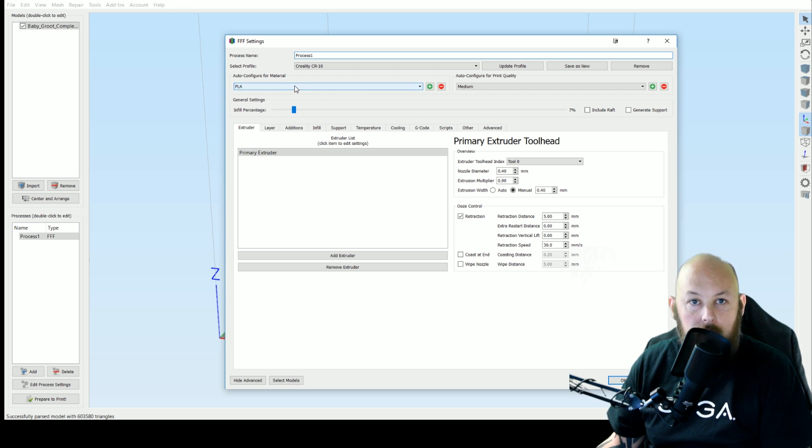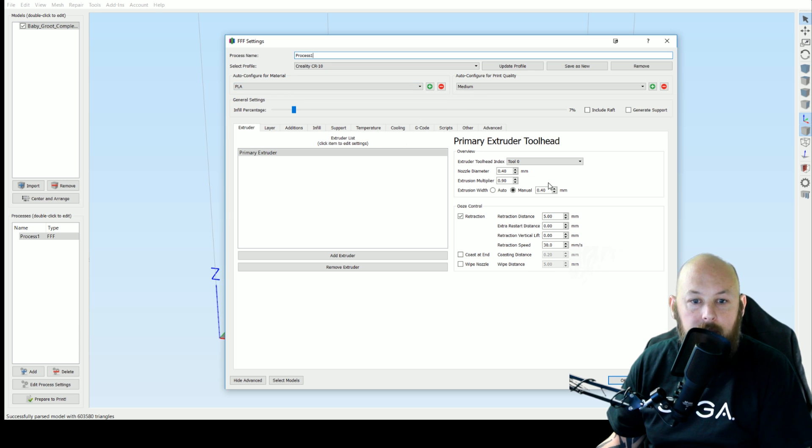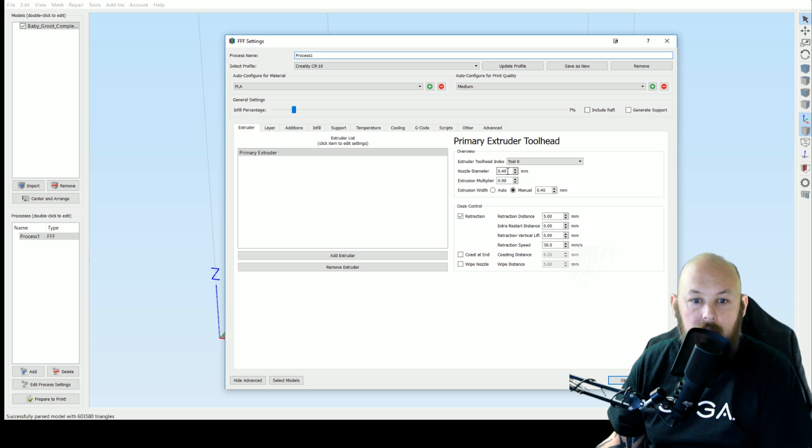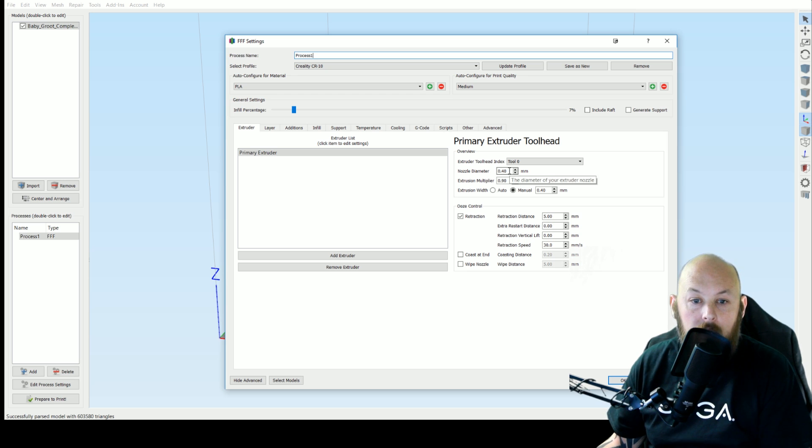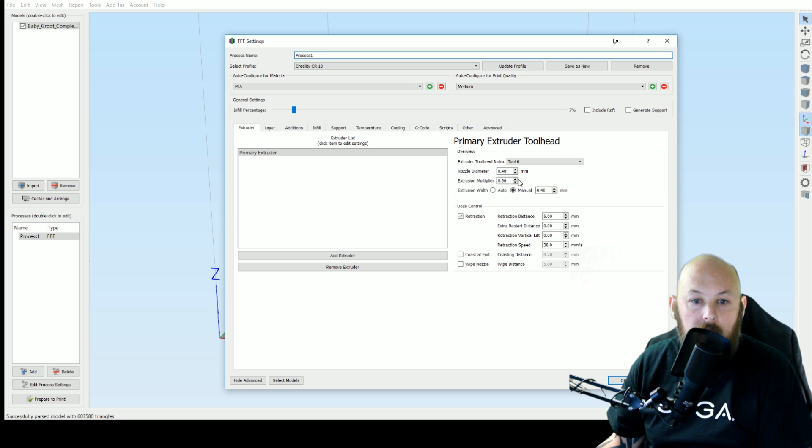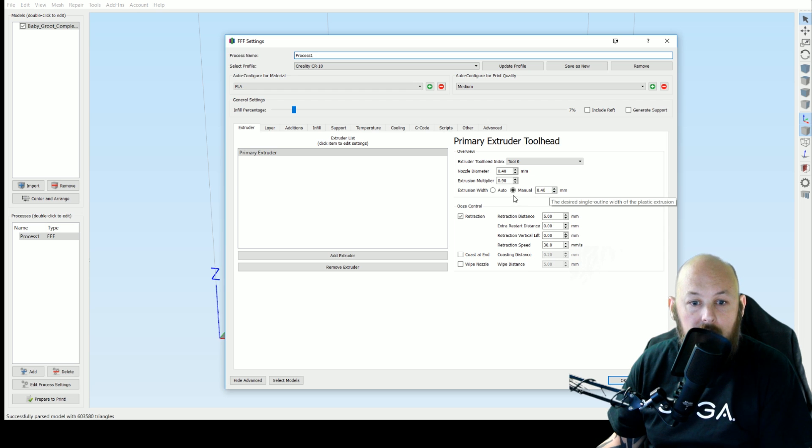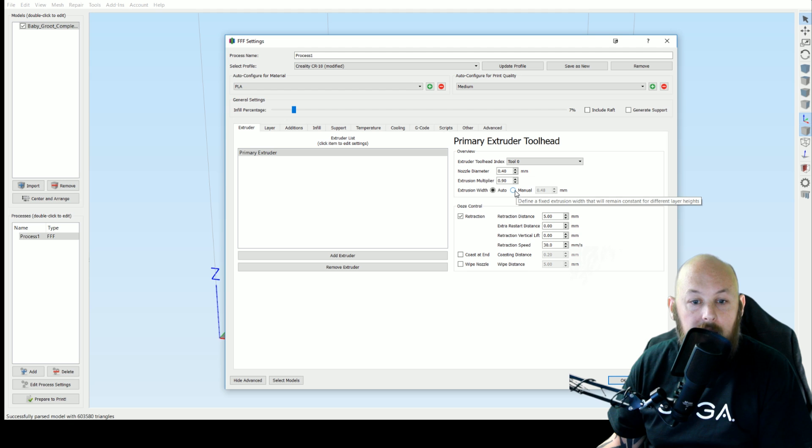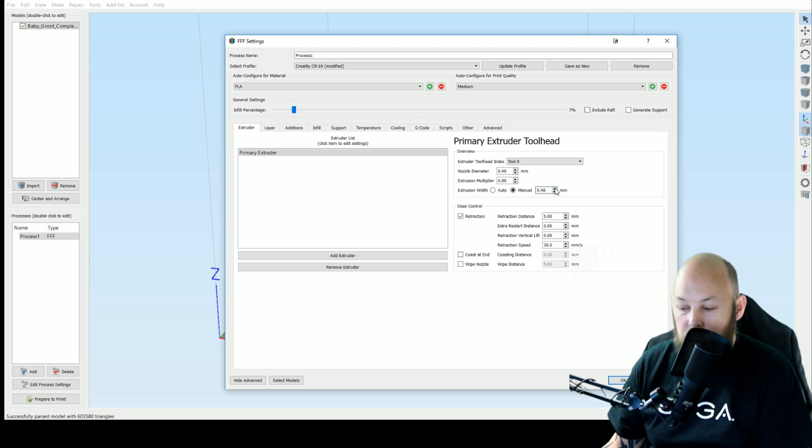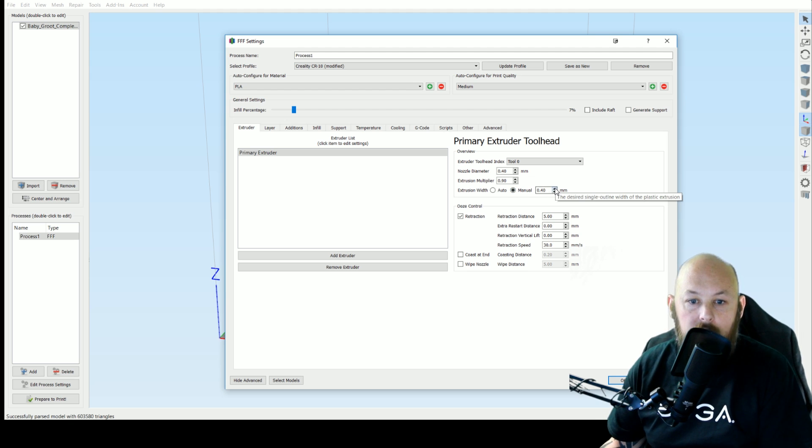I'm just going to show you my PLA and PETG settings at the moment. So the primary extruder, I manually set the nozzle diameter to 0.40. The extrusion multiplier I manually set to 0.90.